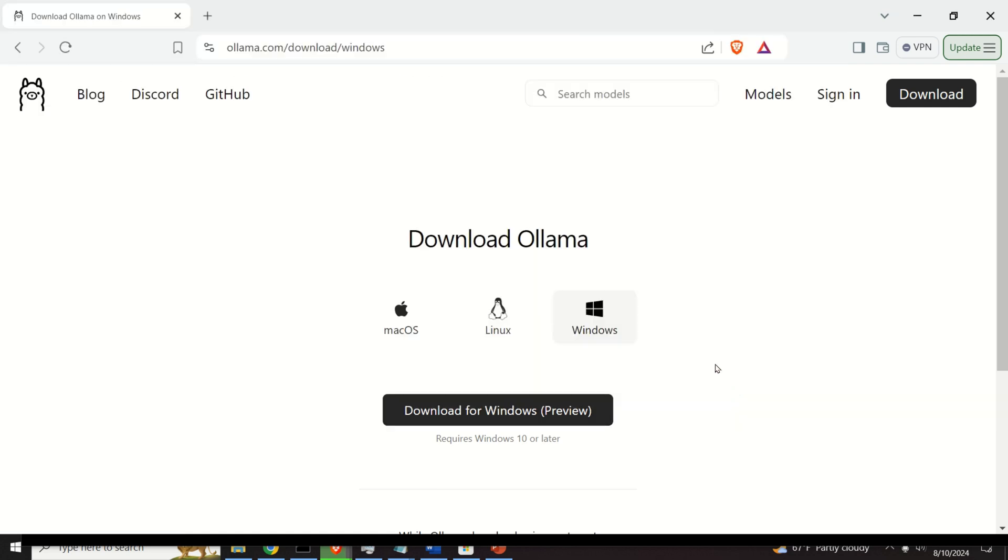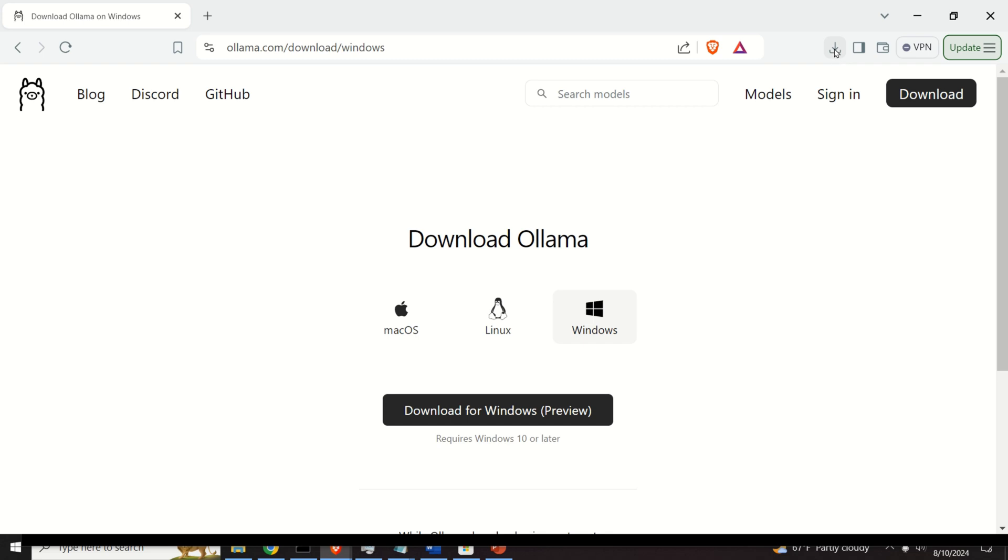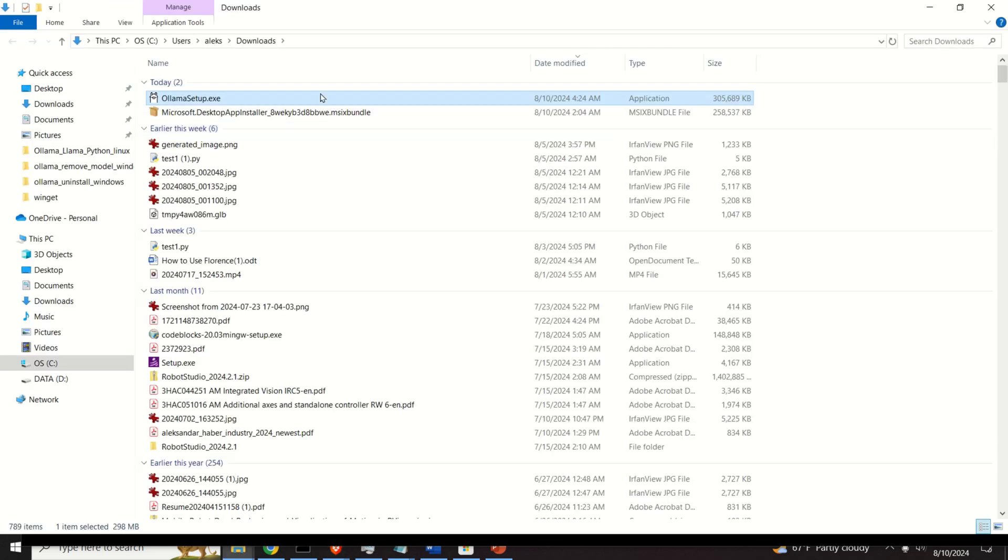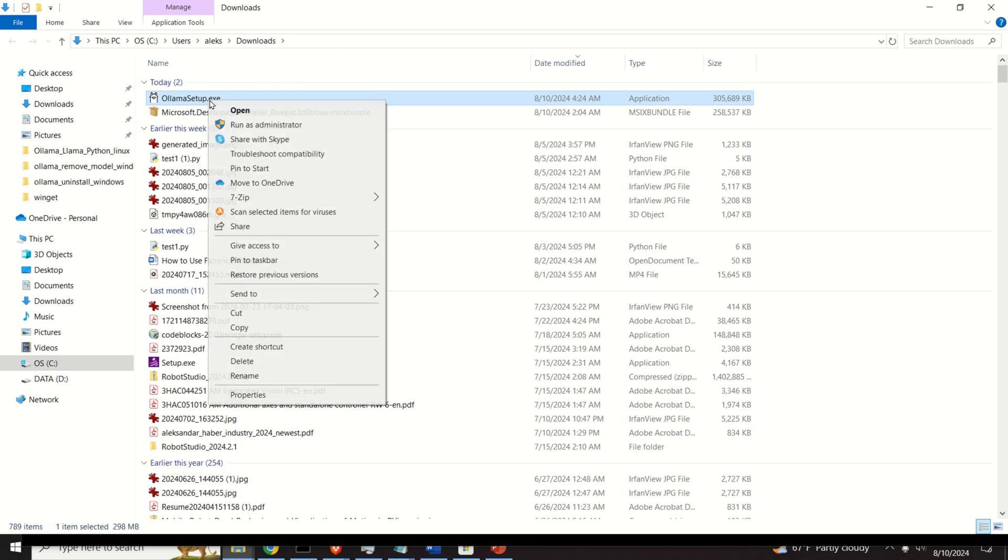Okay, so let's save it over here, and then we need to execute this installation file. So, click over here, or simply go to your Downloads folder, and execute this file.